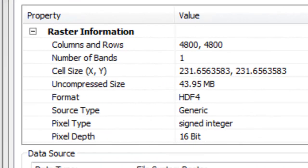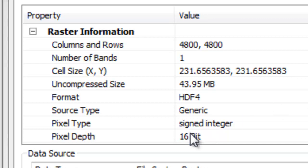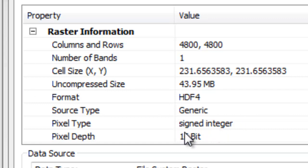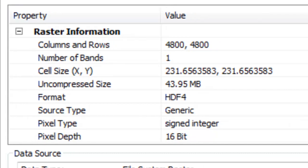So before we use the mosaic to new raster tool, we need to know what is the pixel type for our raster. In this case we've got a 16-bit signed integer for our NDVI rasters. So we have to remember that 16-bit signed integer.